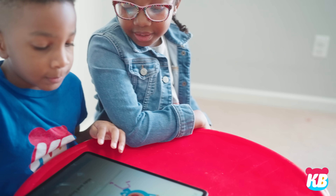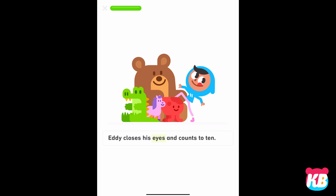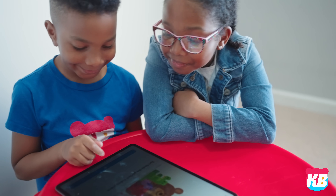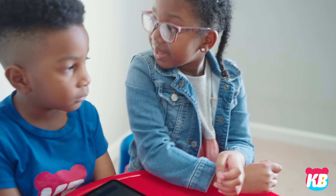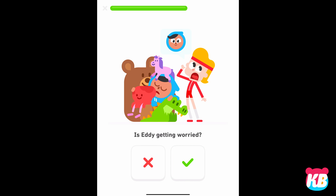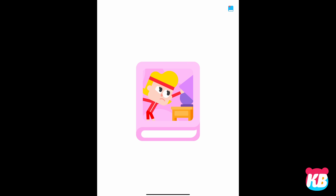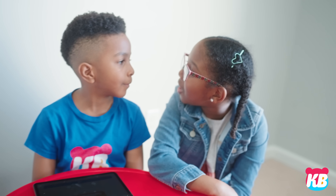Hide and seek. Eddy, let's play hide and seek. Sure, Zari. Eddy closes his eyes and counts to ten. One, two. Zari finds the perfect hiding place. Ready or not, here I come. Eddy looks and looks but he can't find Zari. Is Eddy getting wary? Yes. Zari, there you are! You read a book — good job. Thank you.